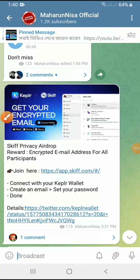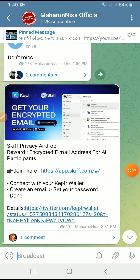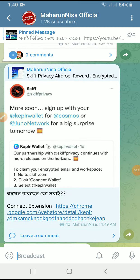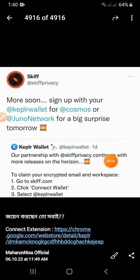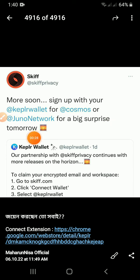Assalamu Alaikum, my name is Baba. I am here to share this and I am going to join in the group. I want to join in today, so you have to join too. I am talking about what you will do, and I am going to work with you and do it for you. There is a big surprise tomorrow.